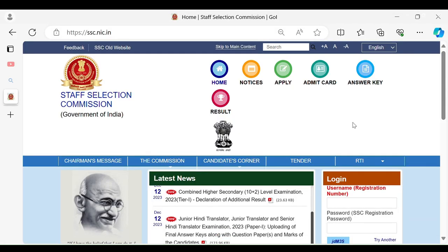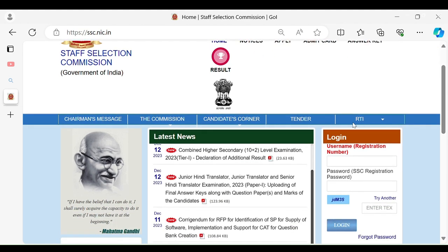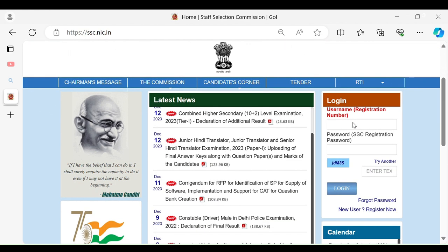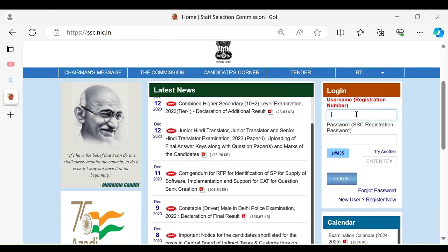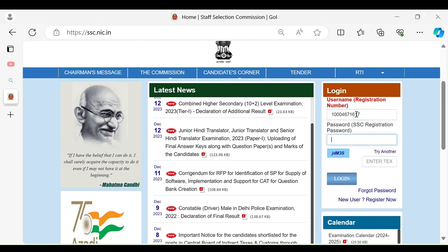Welcome to SSC GD Connection, OTR3202. I will show you the video on the SSC GD Connection. There is a SSC Registration Password.